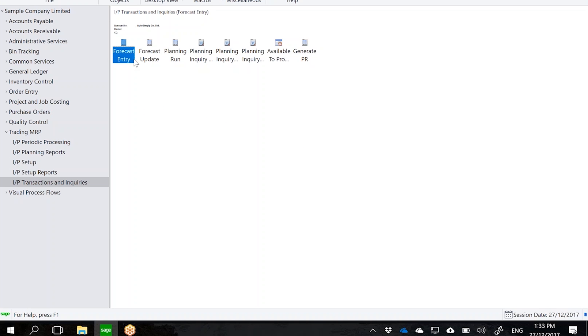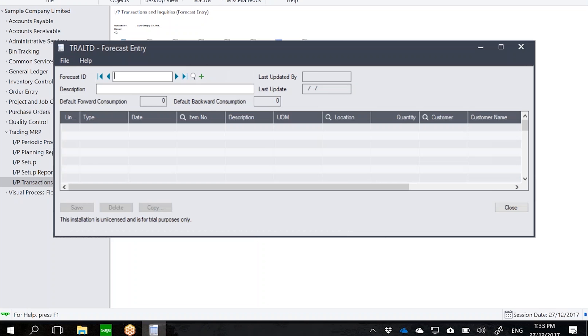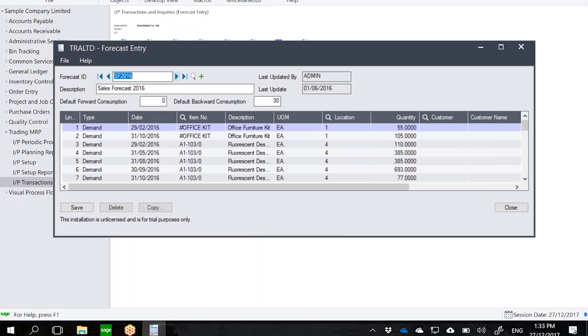Once we have set up trading MRP, we can now go and do a transaction. Under the trading MRP transaction icon, you can see that the first thing here is a forecast entry. This actually allows us to define a forecast that we would use during MRP plans. You can have as many forecasts as you want.